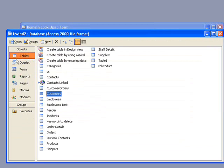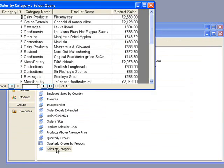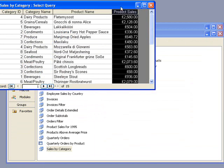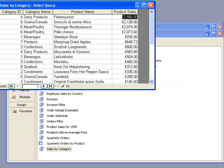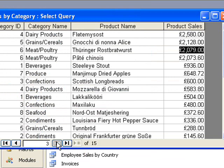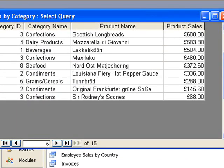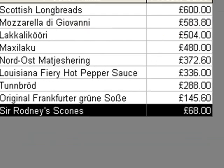if we were to open that table, actually a query called sales by category, we were to sort that now. There it is, a minimum value at the bottom there, 68.